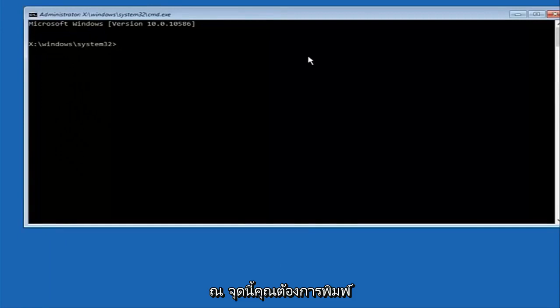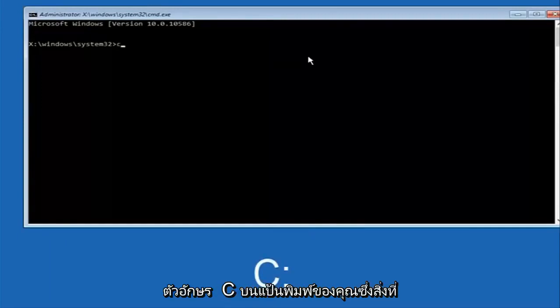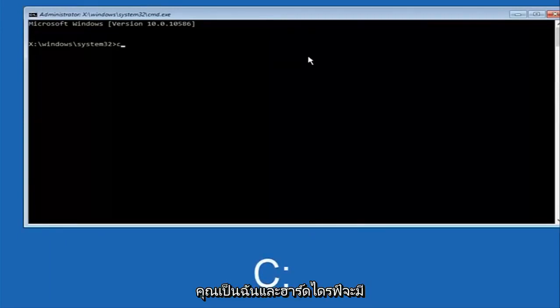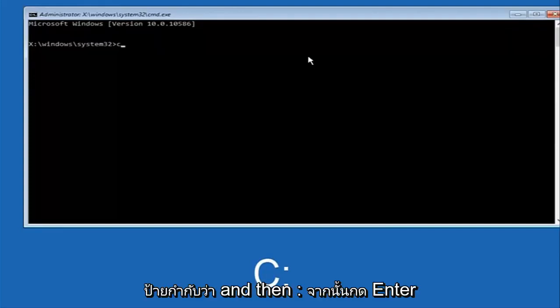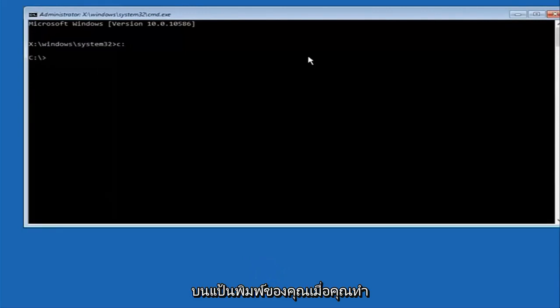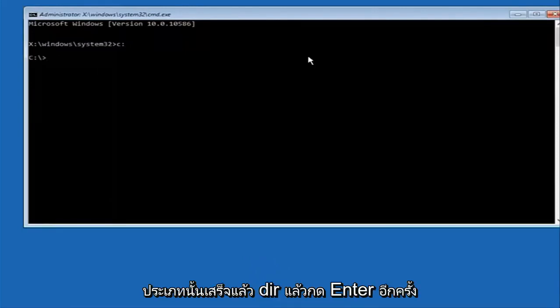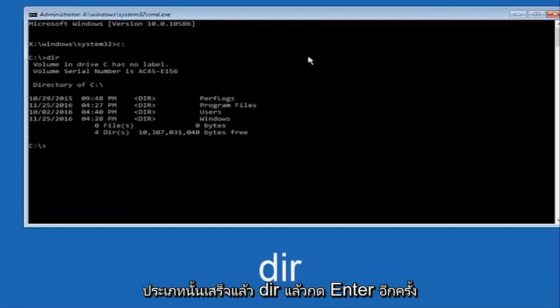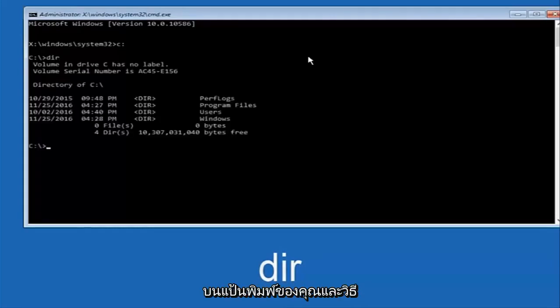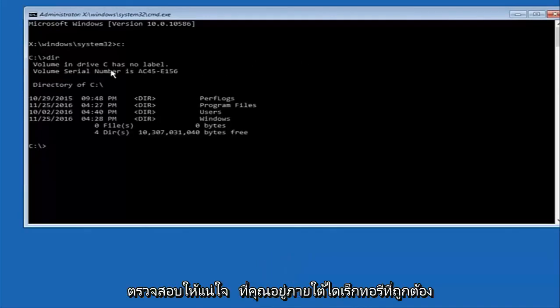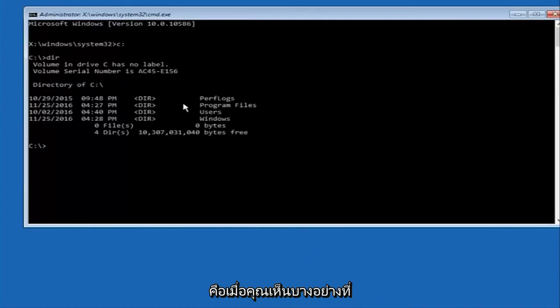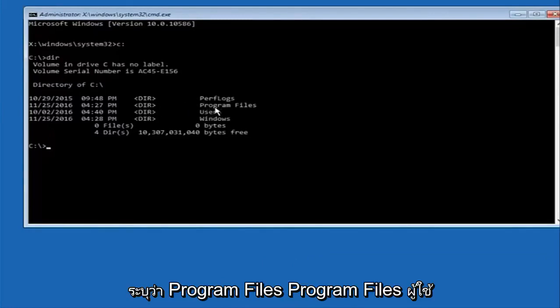At this point you want to type the letter C on your keyboard, or whatever your main hard drive would be labeled as, and then colon and then hit enter on your keyboard. Once you're done doing that type dir and then hit enter again on your keyboard. The way to make sure that you're underneath the correct directory is when you see something that says program files.